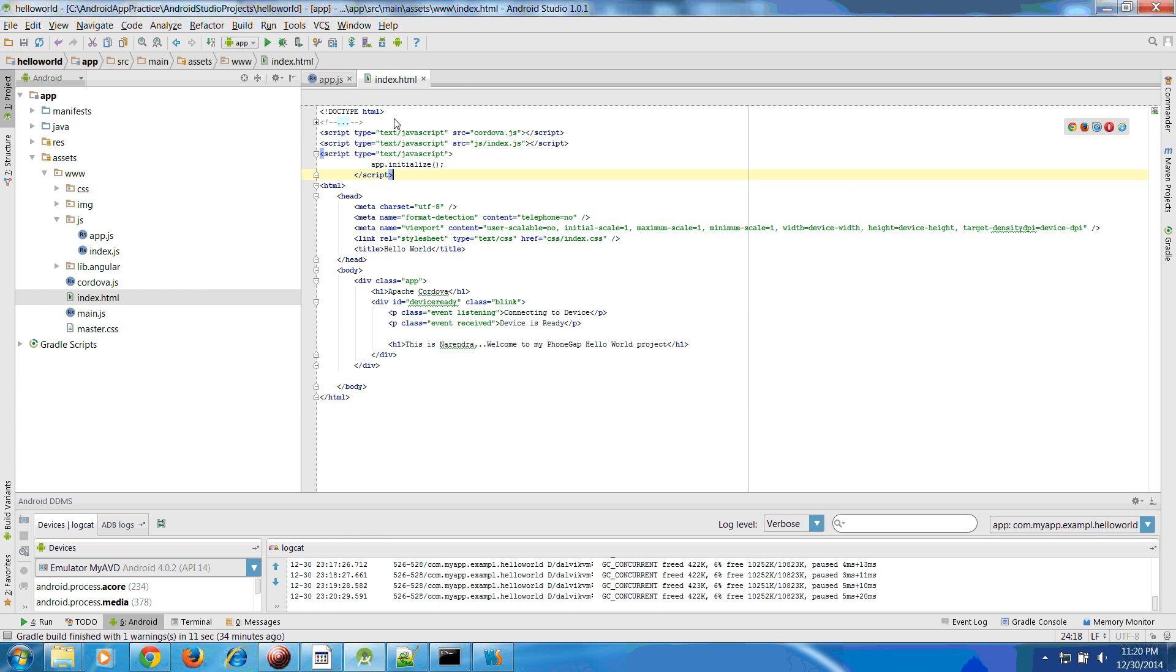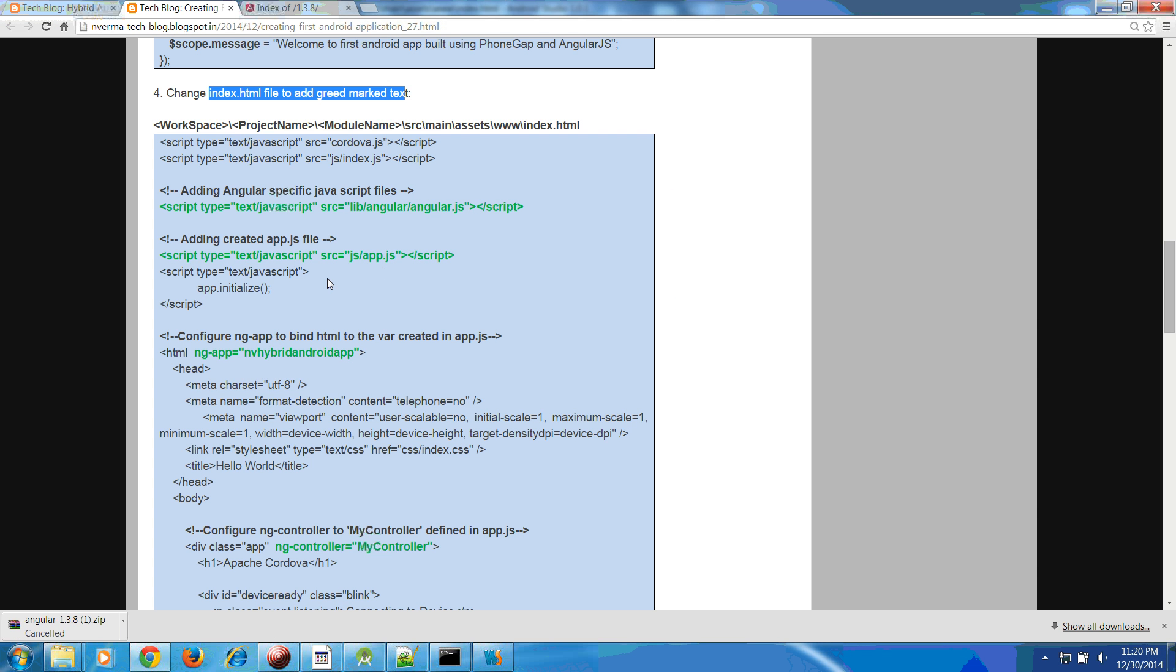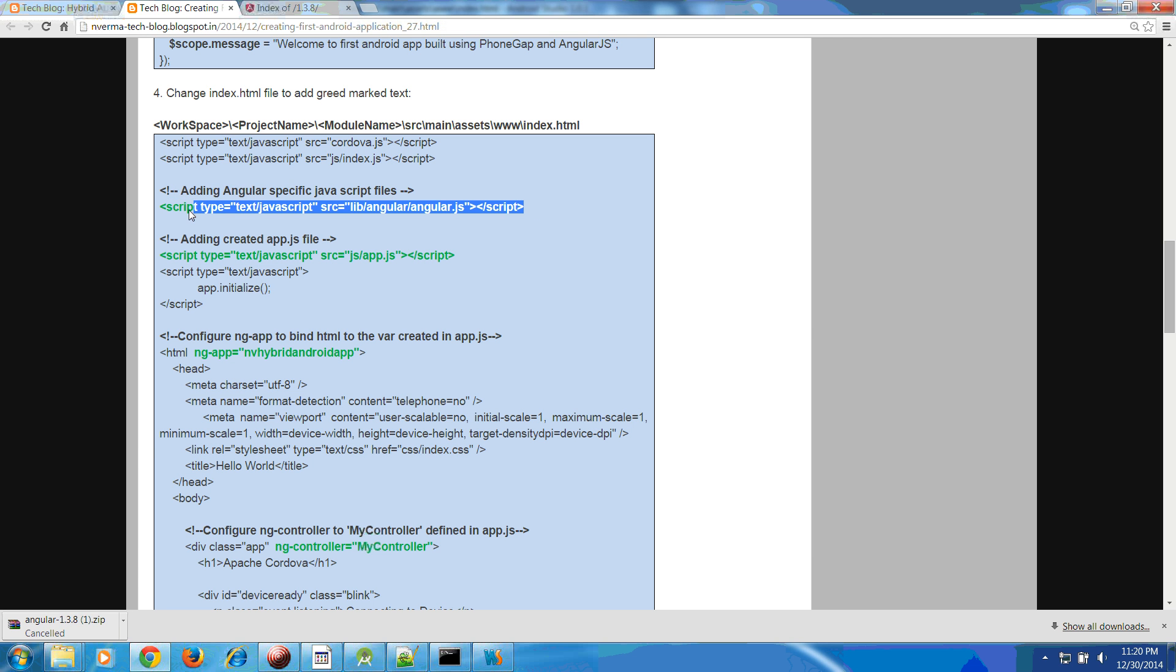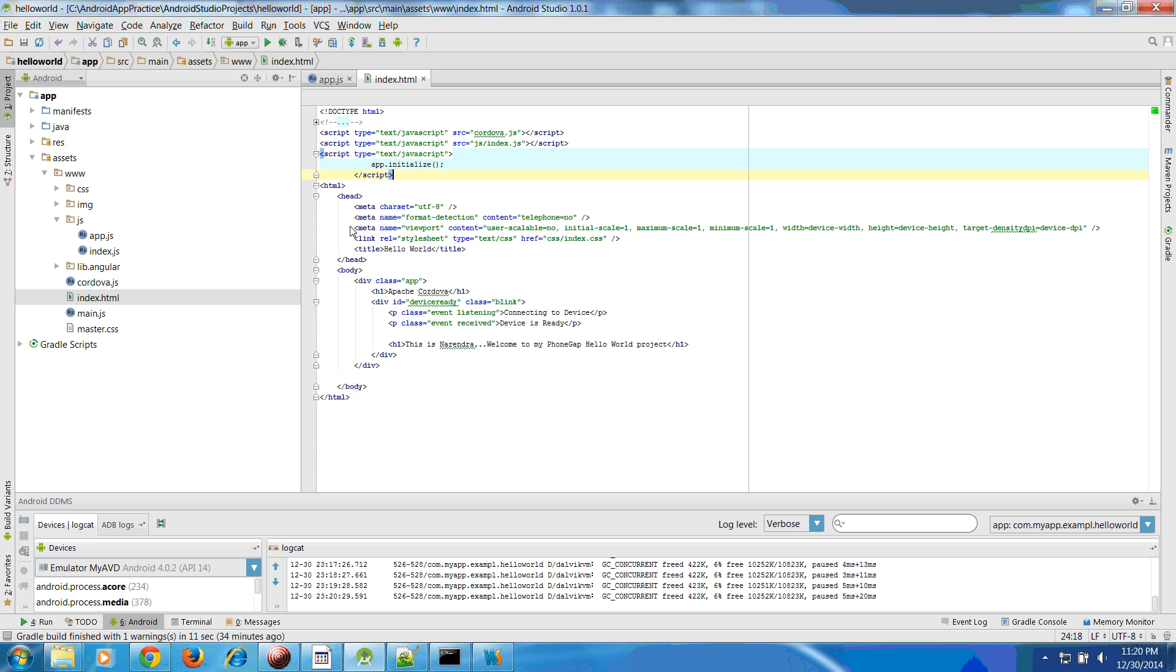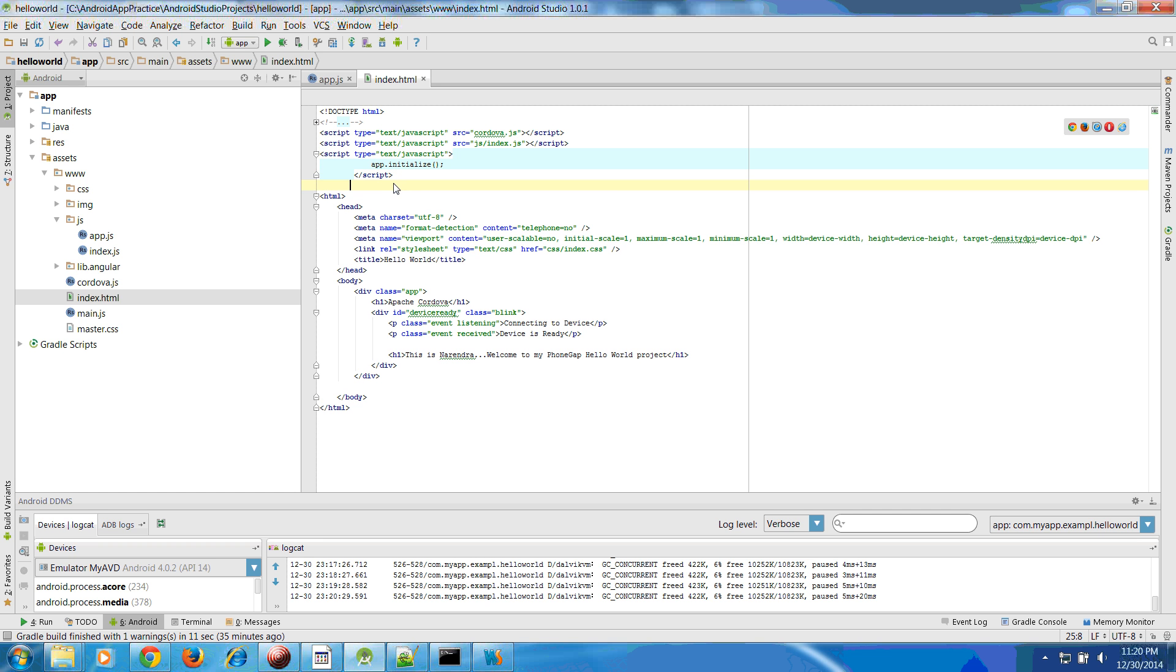Let me move this script part from here to the top. What you have to do is add the Angular specific JavaScript files. Whatever directory we have created we will refer the same directory to import the scripts of the Angular. So lib/angular and angularjs files are imported.